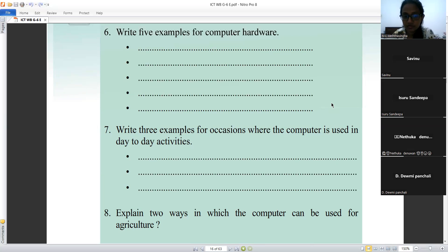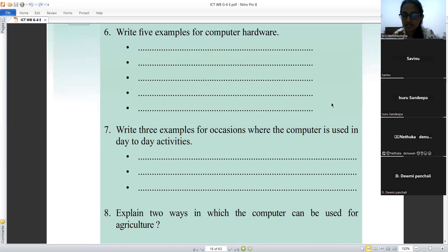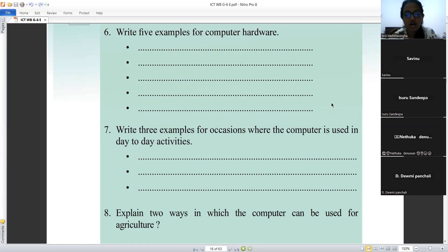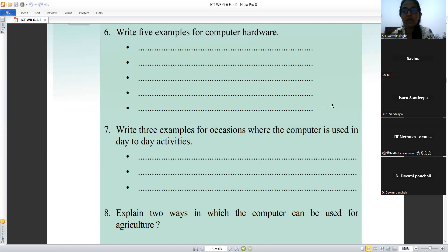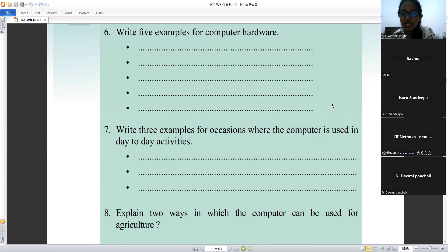Write three examples of occasions where the computer is used in day-to-day activities. Those are the correct answers. Write three examples for occasions where the computer is used in day-to-day activities.